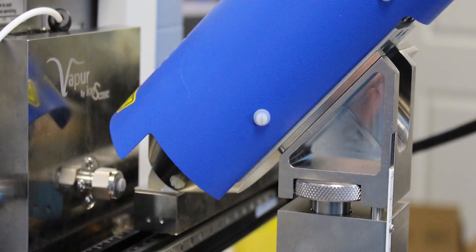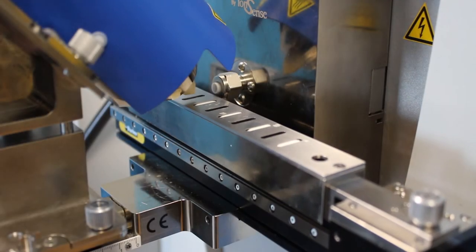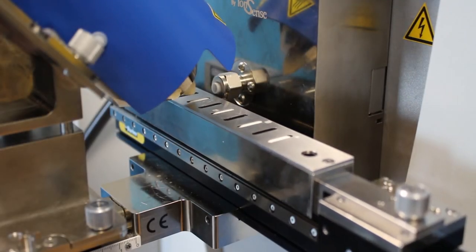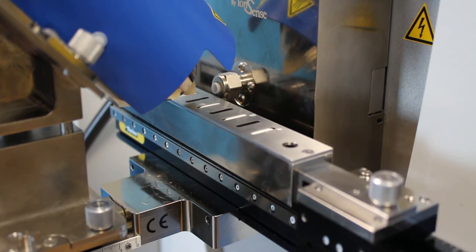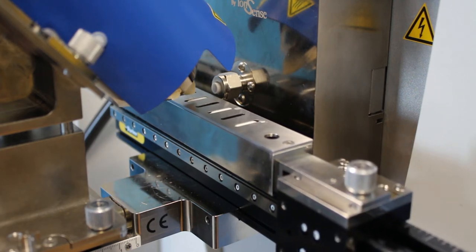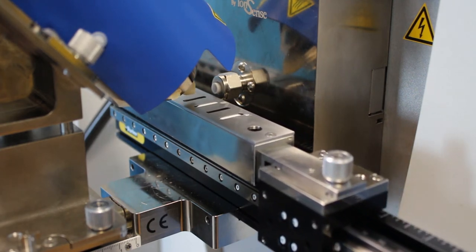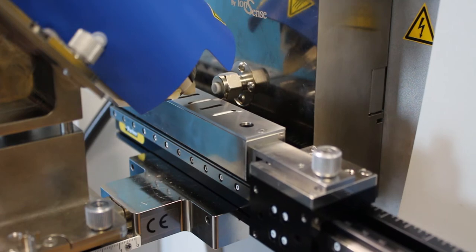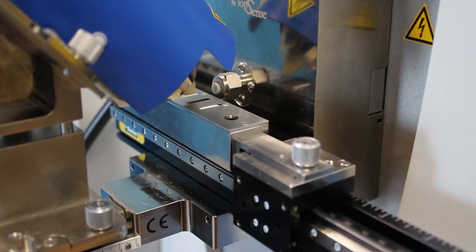For optimal results with this method of sample introduction, the DART source should be positioned at a 45 degree angle facing down towards the surface of the tablets as they pass through the DART-MS inlet, made possible using our DART-SVP 45A configuration package.